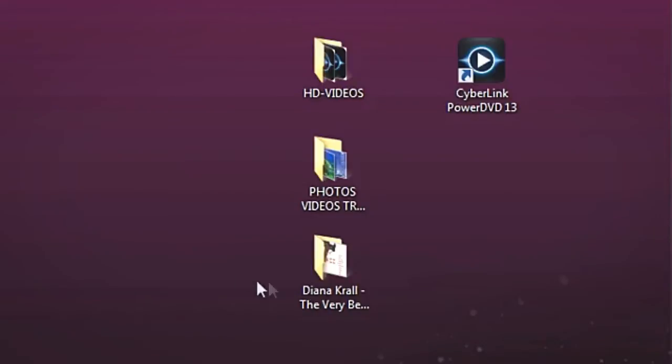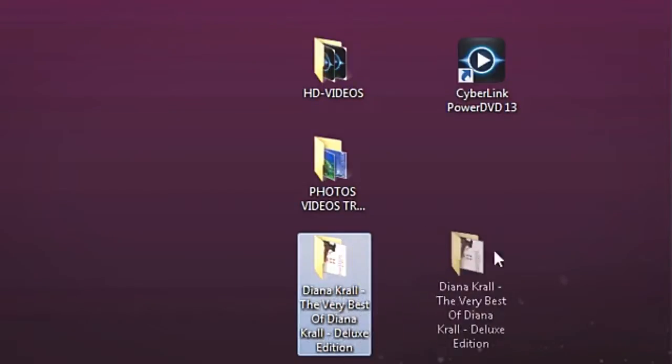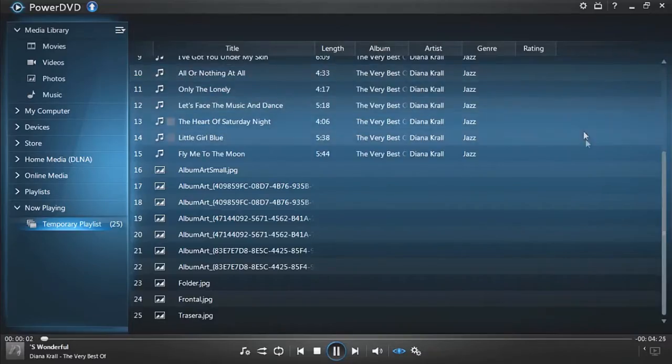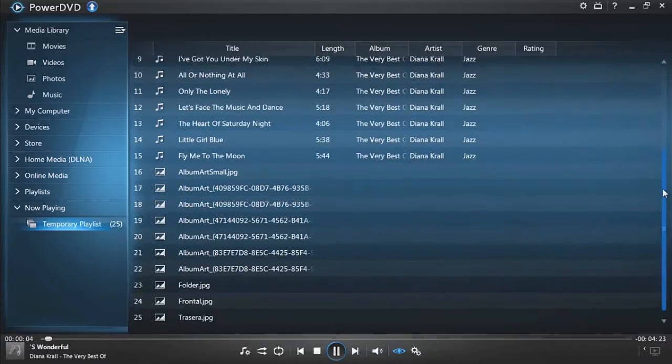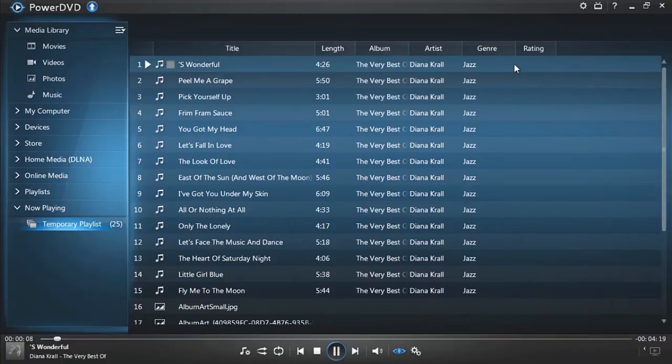You can also drag a folder of music into PowerDVD to play it. Directly drag and drop a folder of your favorite artists, for example. PowerDVD automatically displays all the tracks and starts playing the first one.